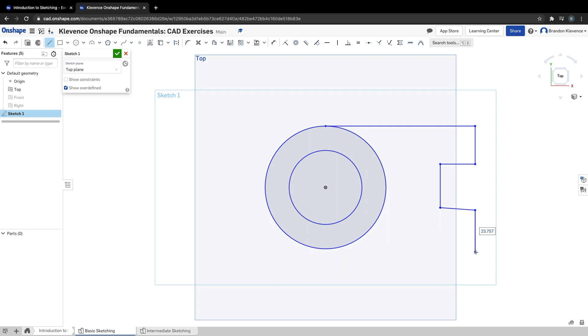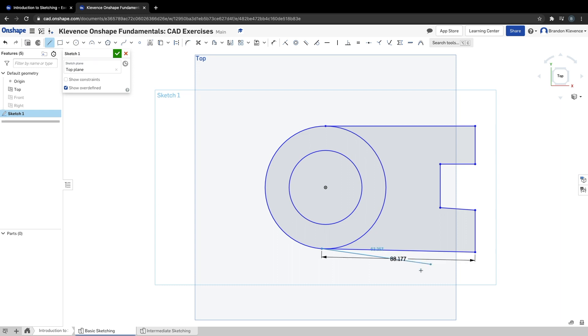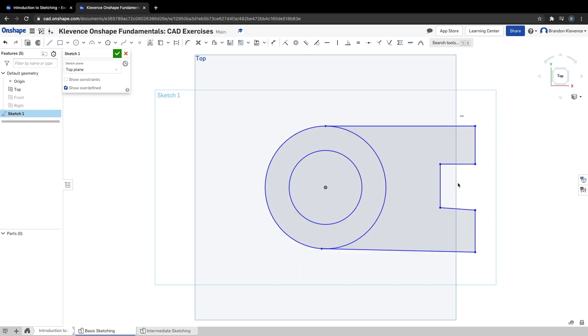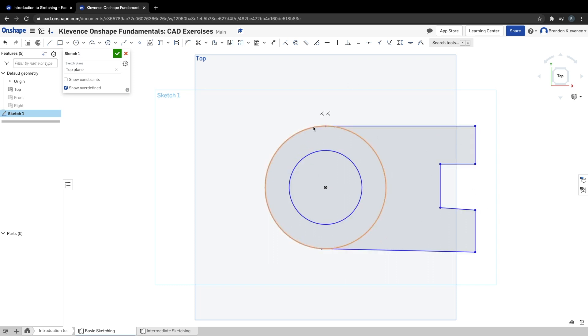Finally back to my circle. I'll hit enter on that. I don't really need that dimension so we can delete it. You'll notice it's a little bit off—that's fine. We're going to use constraints in a moment to make it all nice and trued up.